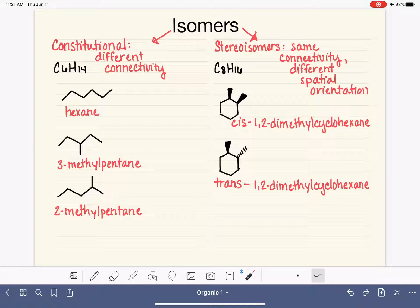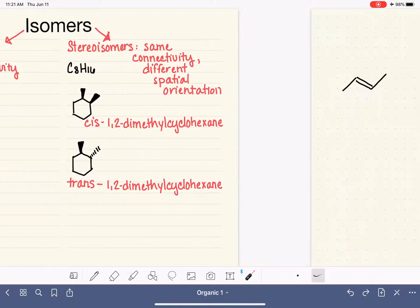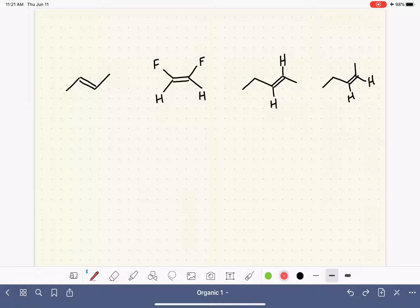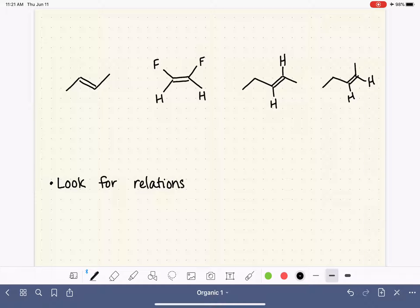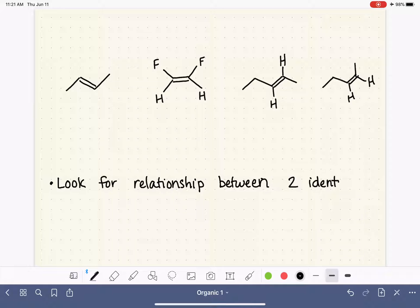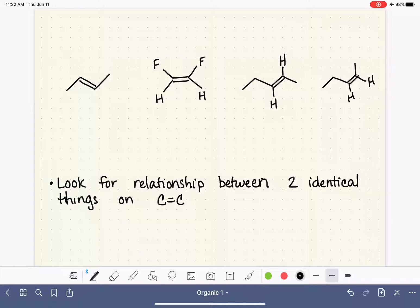We can also use cis and trans to describe the shape of a carbon-carbon double bond, or alkene. This is a little bit trickier when determining whether an alkene is cis versus trans. To do so, we are still looking for a relationship between two identical things — two identical atoms or substituents on the carbon-carbon double bond — and this requires us to focus on the molecule in two different ways.